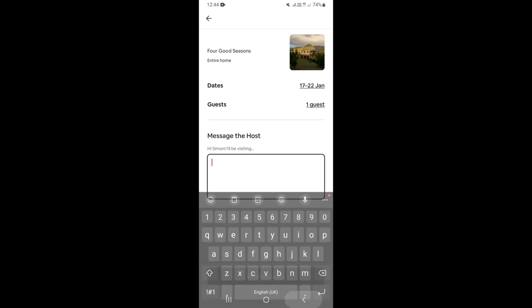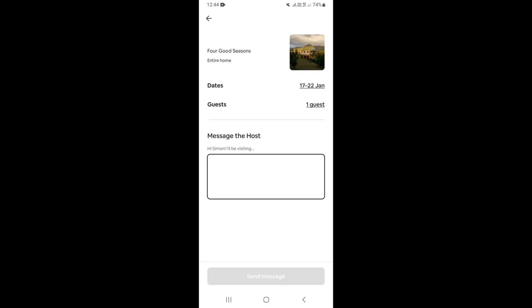Once you type your question, down right here you're going to see a button to send your message or your question. So just go ahead and click on the button, and then your message or question will be sent to the host.